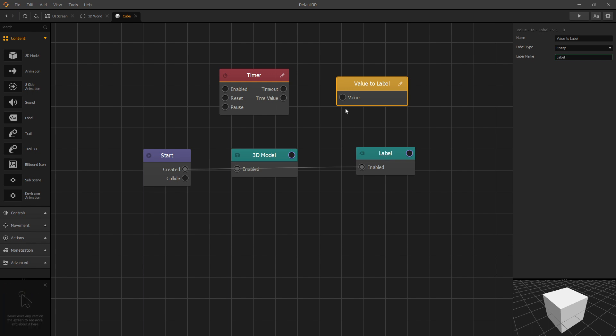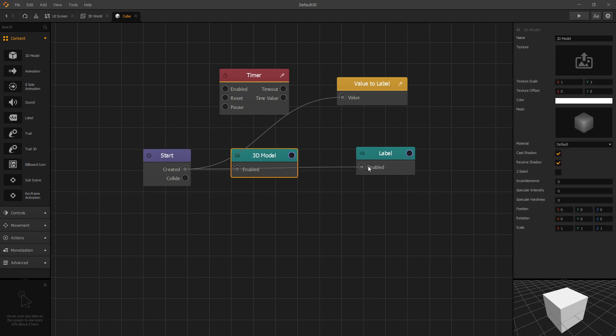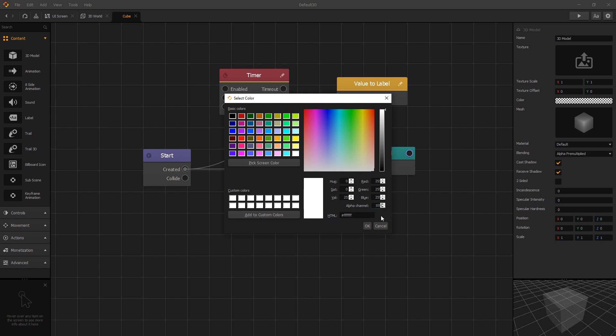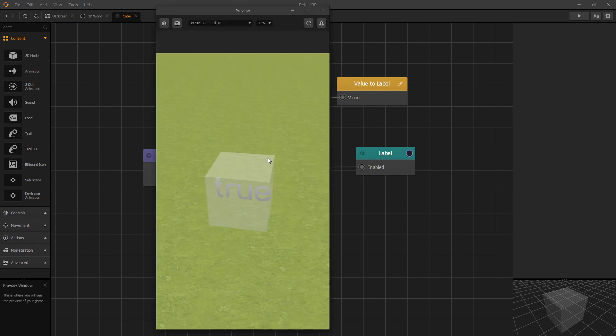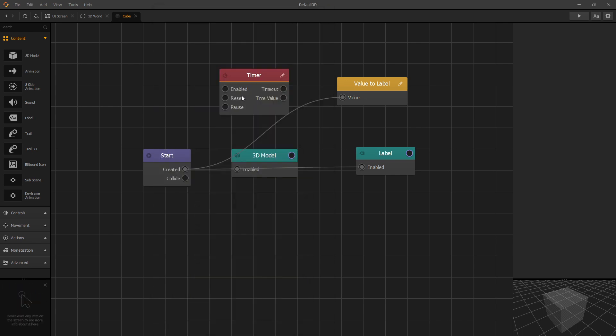To demonstrate that we can actually connect the value to created and see what is the value that we get from created. And we'll go to our 3D model and let's make it semi-transparent so we can see the text that it is in the middle. Let's set it to 100. Let's click preview. Now we can see our transparent cube and inside there we can see the value true. And that's the value that is sent from created when the entity is created.